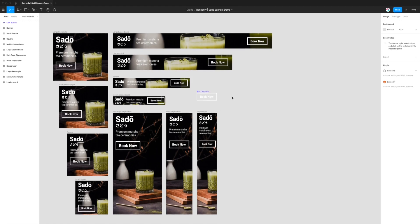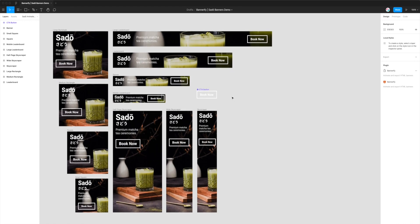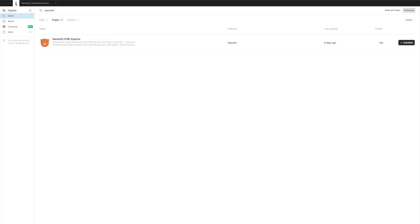So to do this we need to install a plugin called Bannerify. If you haven't done so already you can do that by clicking on the top left icon in the header with the little Figma symbol and going to either search or community. Go to the search box there and type in the keyword Bannerify, that's B-A-N-N-E-R-I-F-Y, and then click on the plugins tab and you'll see this little bear icon with the plugin title Bannerify HTML exporter.